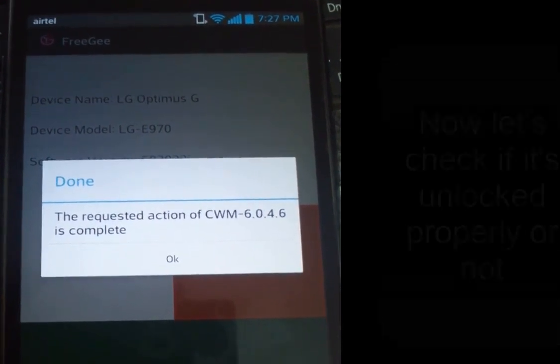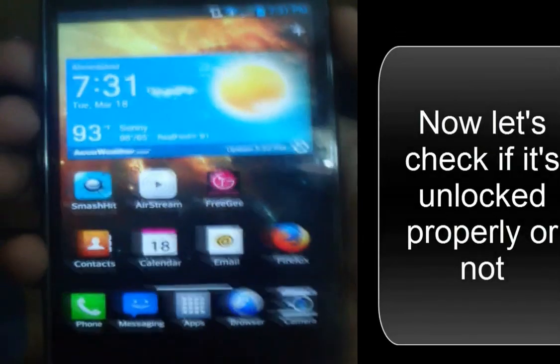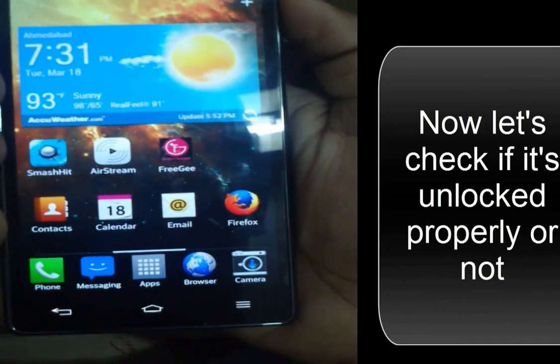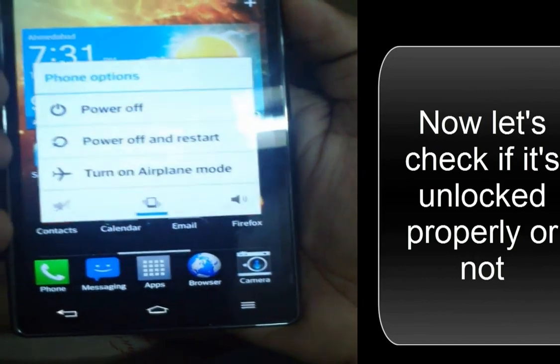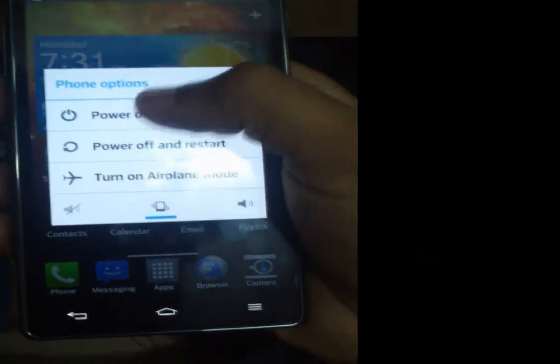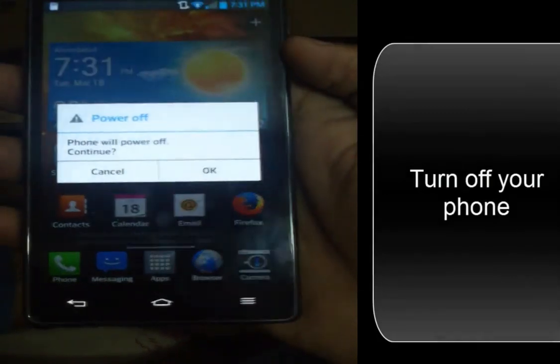Now to check if your phone is unlocked or not, you need to turn off the phone first. Click power off, OK.